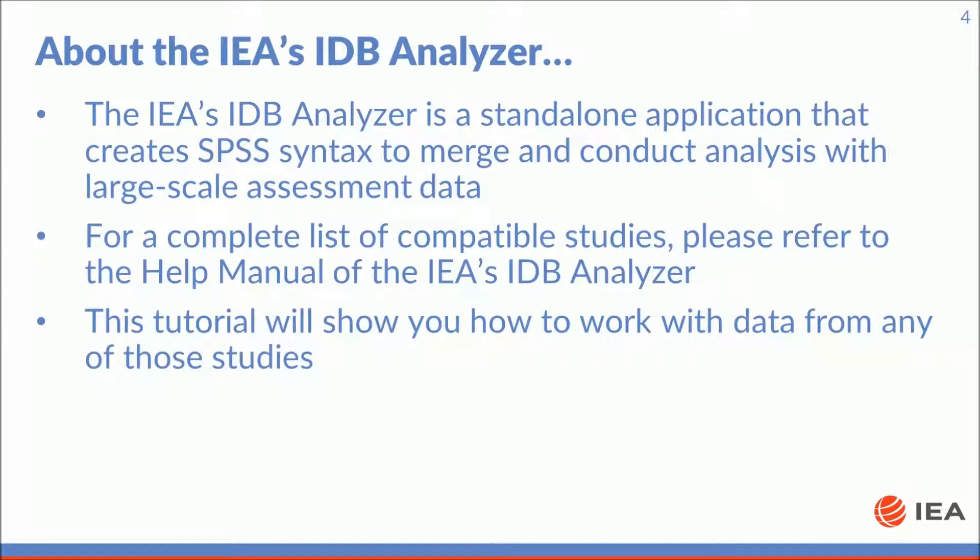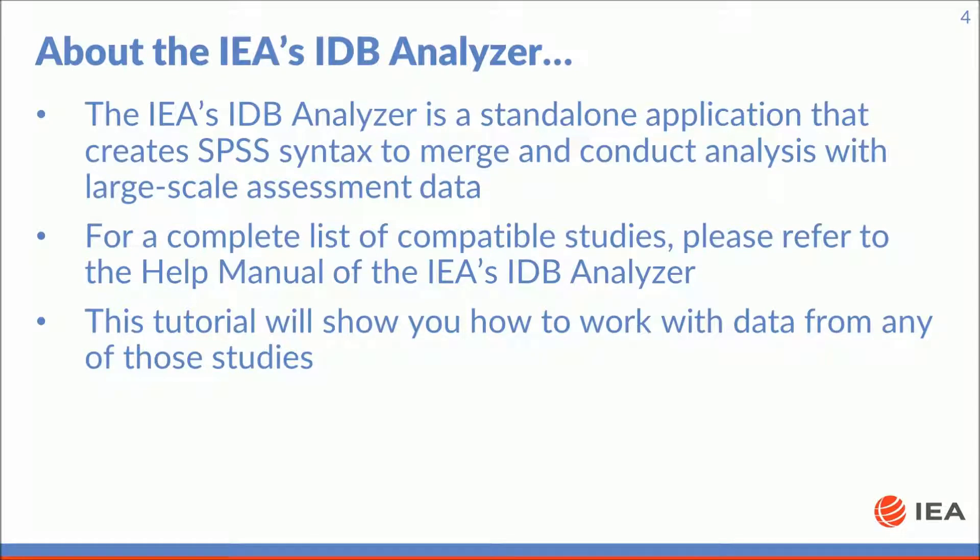The IDB analyzer is a standalone application that creates SPSS syntax to merge and conduct analysis with large-scale assessment data. For a complete list of compatible studies please refer to the help manual of the IDB analyzer. This tutorial will show you how to work with data from any of those studies.